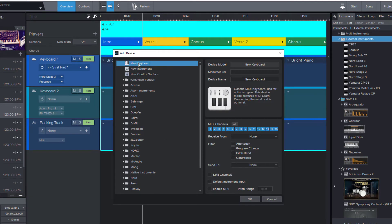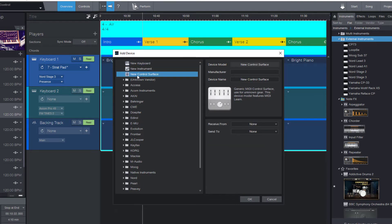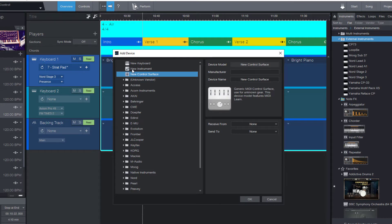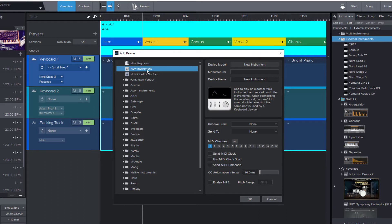That is something we use as an input device. A control surface is an input device as well but not a keyboard, something that has knobs or faders or buttons. So what we need here is a new instrument.